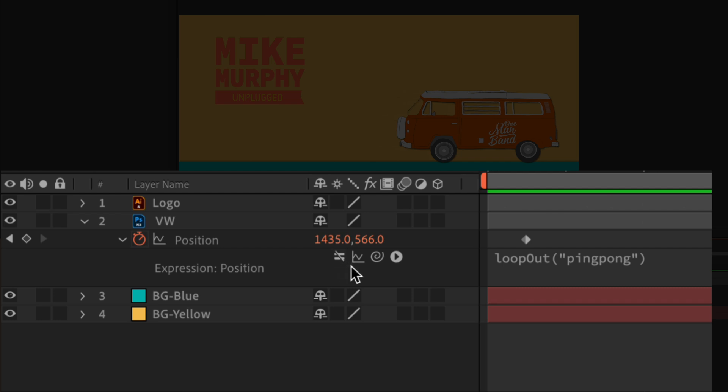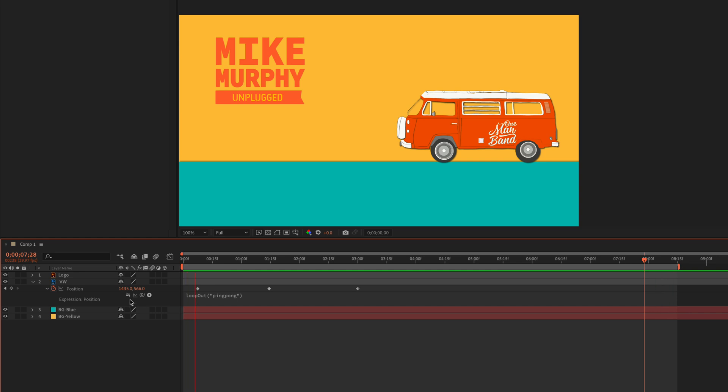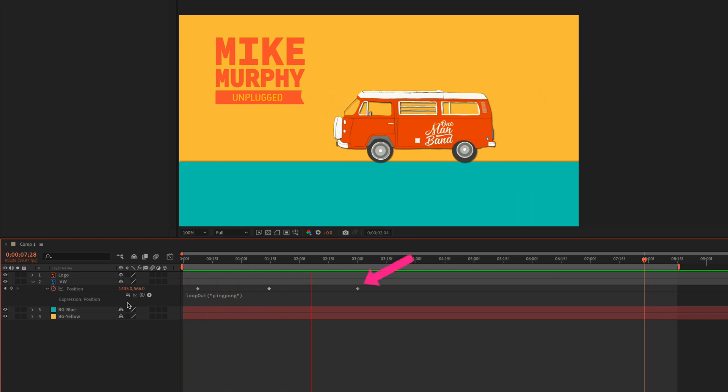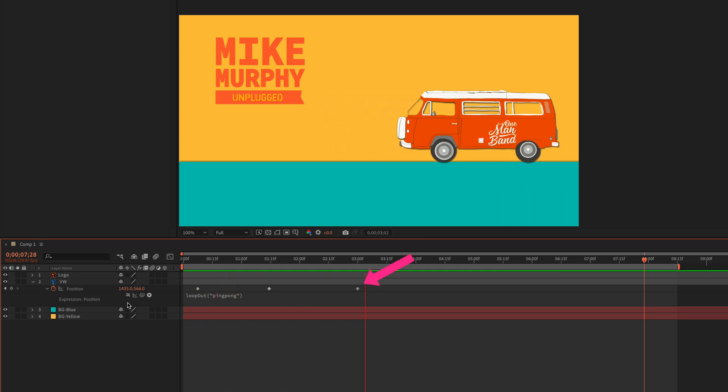You'll see a line going through it. That means that the expressions are disabled. You'll see in this case when it gets that third keyframe, the animation stops.